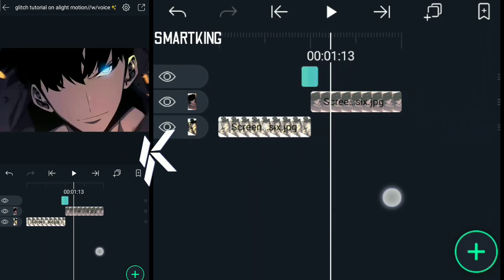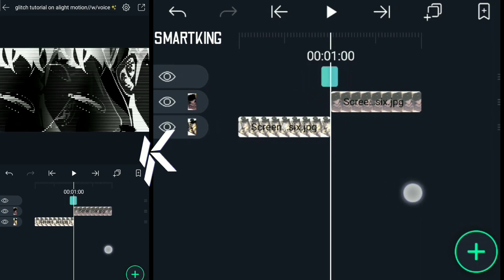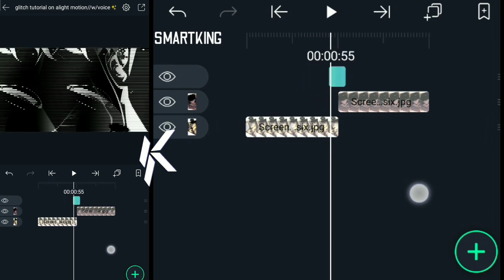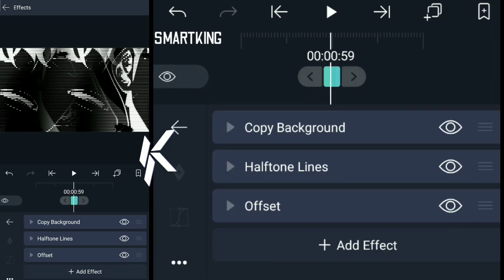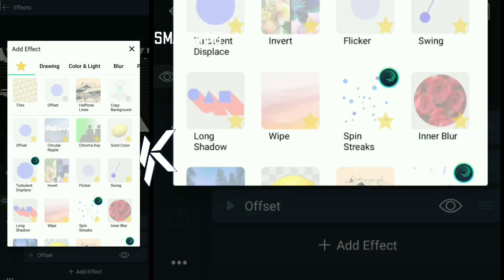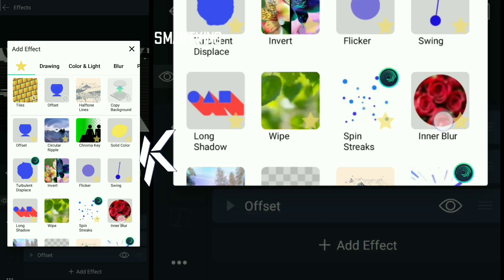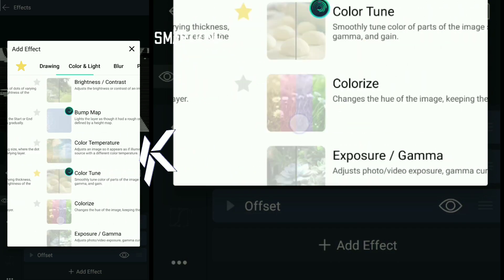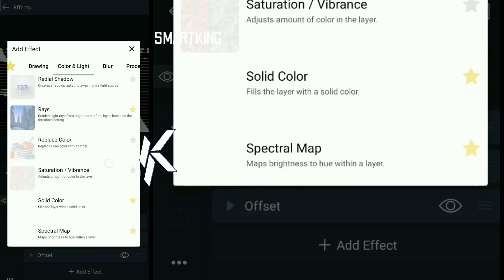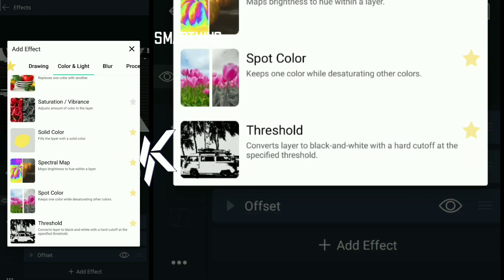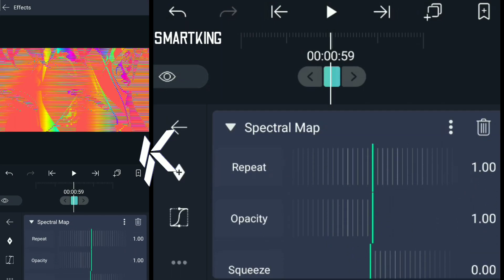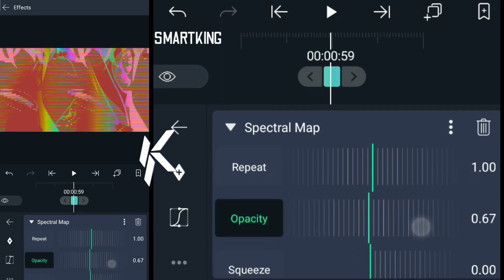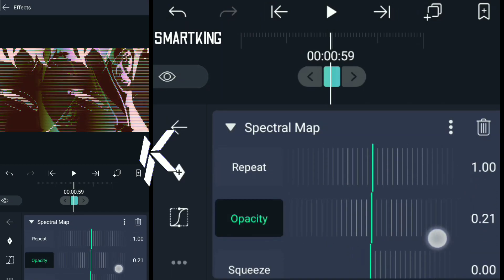Glitch is pretty simple. It's better than any effect you can find. To give more effect on it, you can add one more effect called spectral map. Try to lower some opacity.